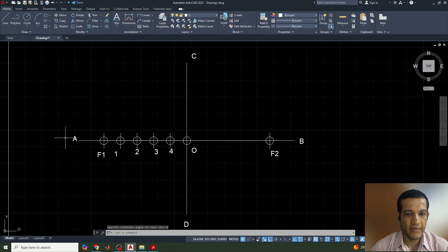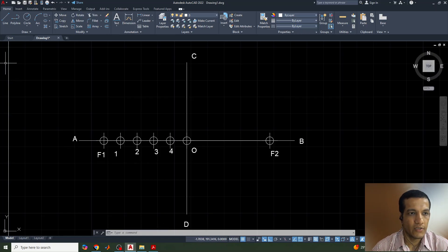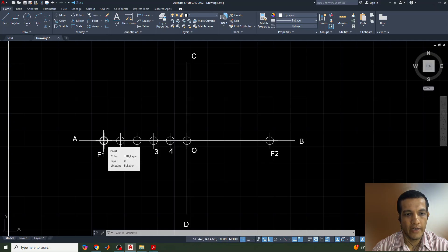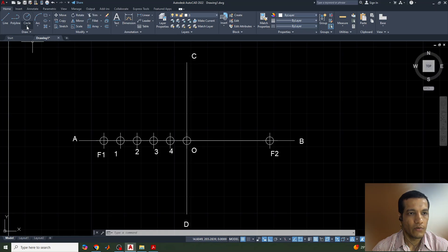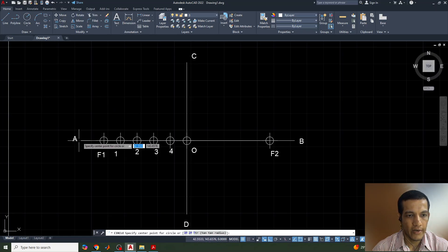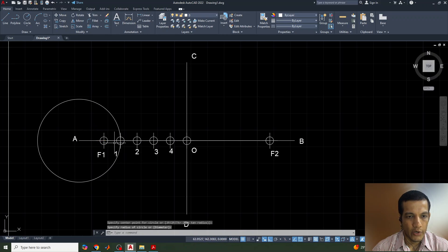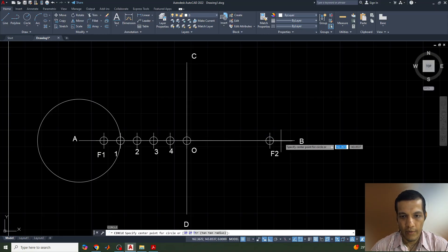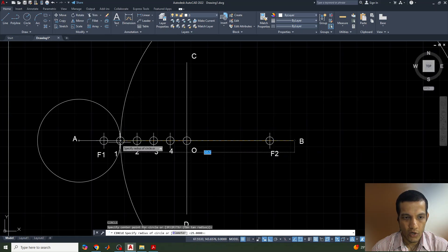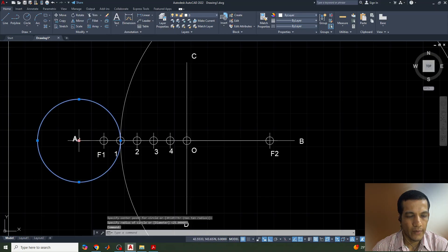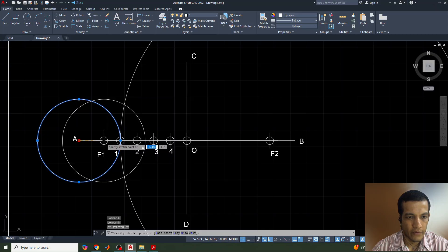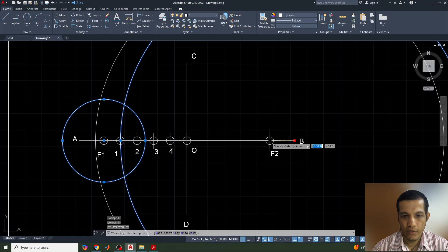The divisions are completed. Now, the method to draw the ellipse: we need to take the distance from point A to the first division point and draw an arc centered at focus point F1, and another arc centered at F2. I will show you how to draw one side and then mirror it. Select the arc tool and draw a circle from point A to division point 1, and similarly from point B to division point 1 — these circles are then shifted to the focus points F1 and F2.